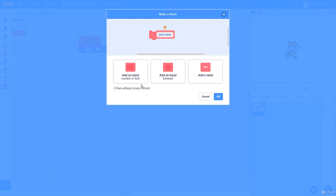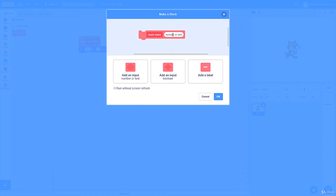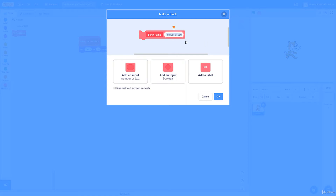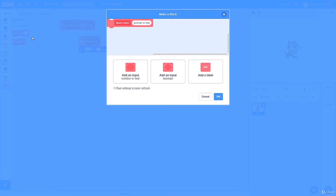There are three parameter types. First, the normal number or text value parameter. Second, Scratch refers to it as a boolean, but really it's just an angular value — a true/false type. Third, you can also add text labels. You can remove parameters using the orange trash can icon, except for the block name itself. I'll go ahead and add one parameter — the basic number/text one.